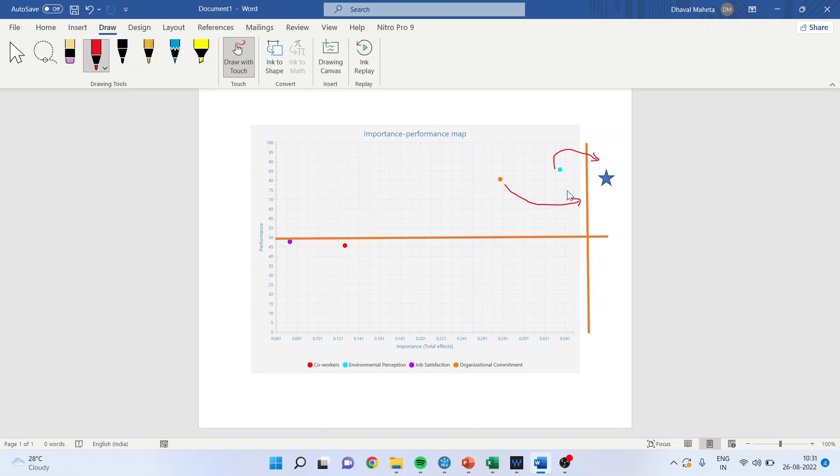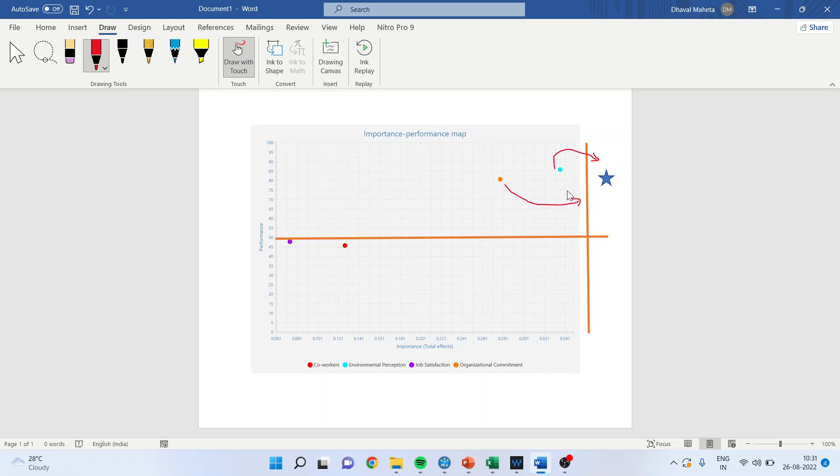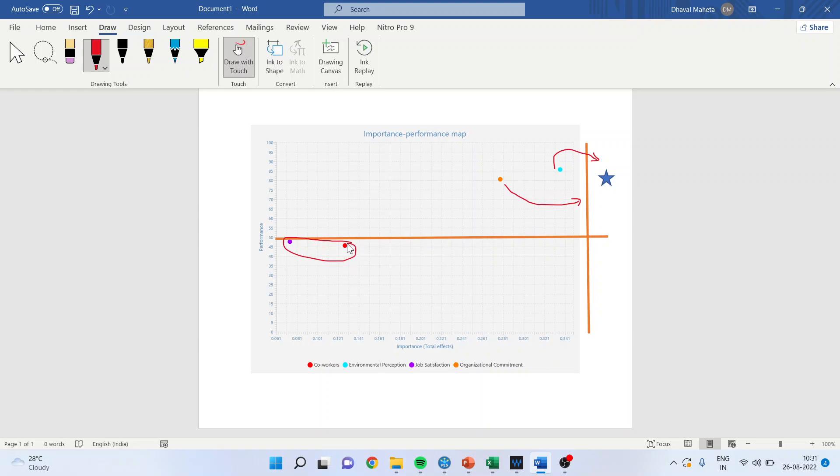The importance can be increased by adding some more statements to the construct and by refining the statements. If you add more statements to the construct and refine the statements, there are chances that your beta will increase. If I talk about this quadrant, this is not at all desirable because the importance of the construct is less and the performance is less. We will have to do major work on the statements of this construct because we are not able to achieve the desirable results.